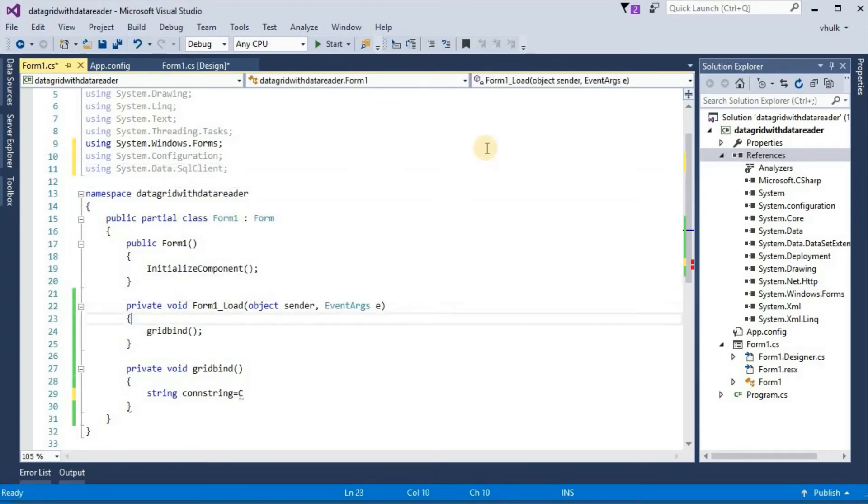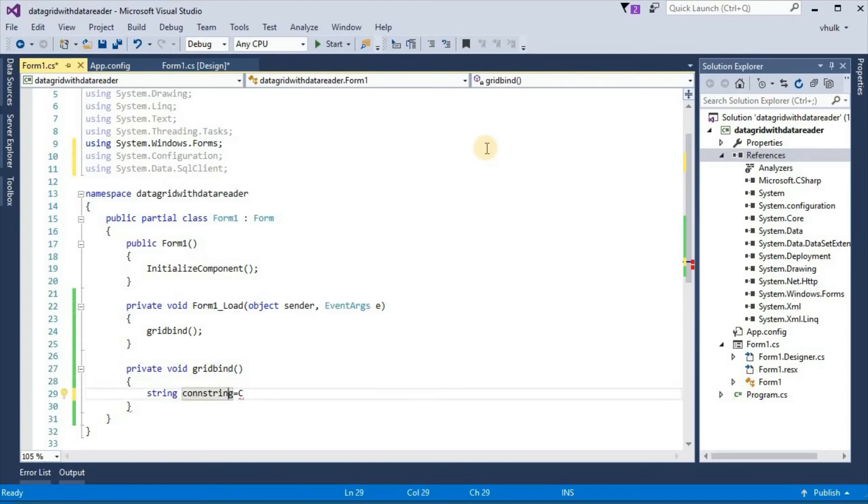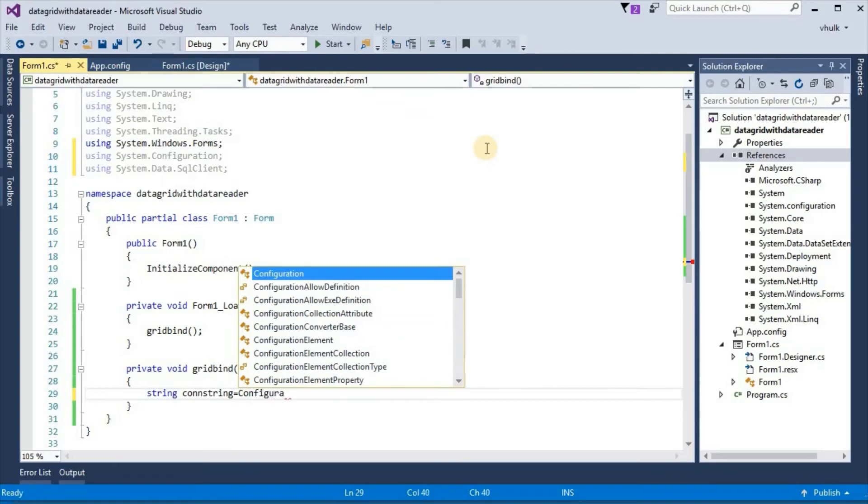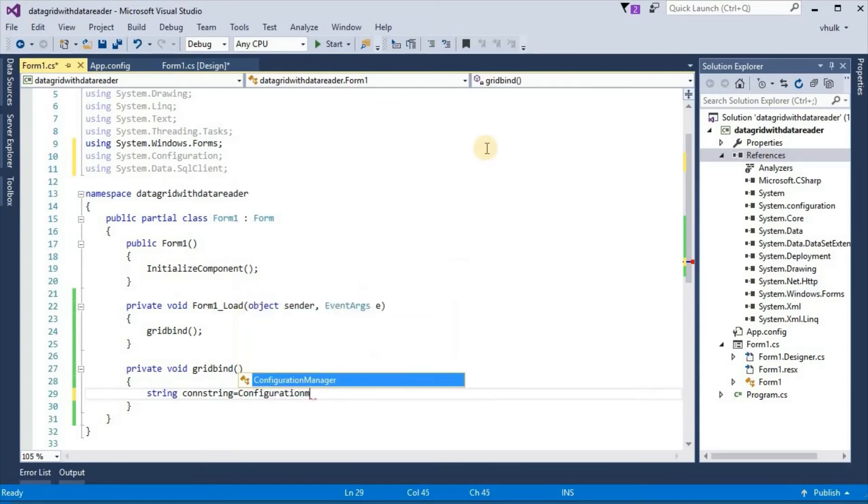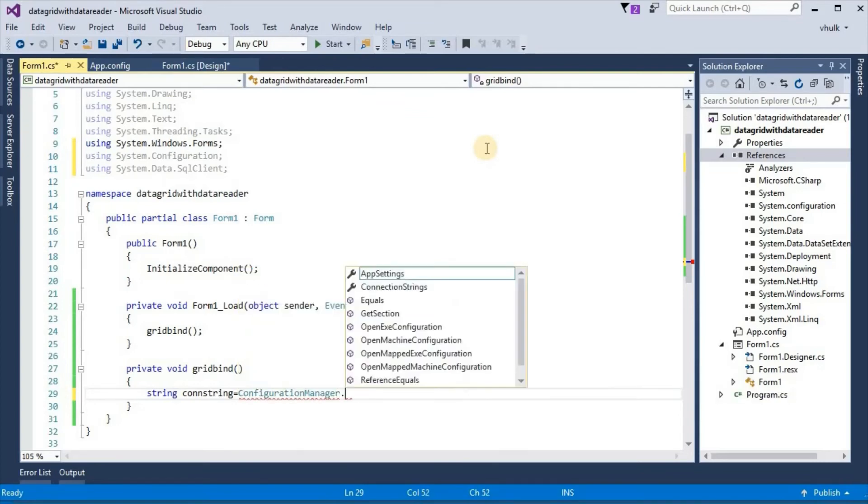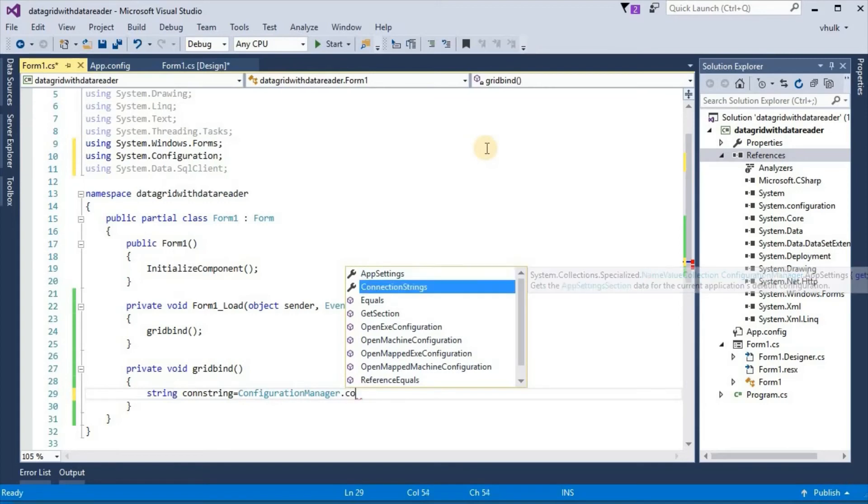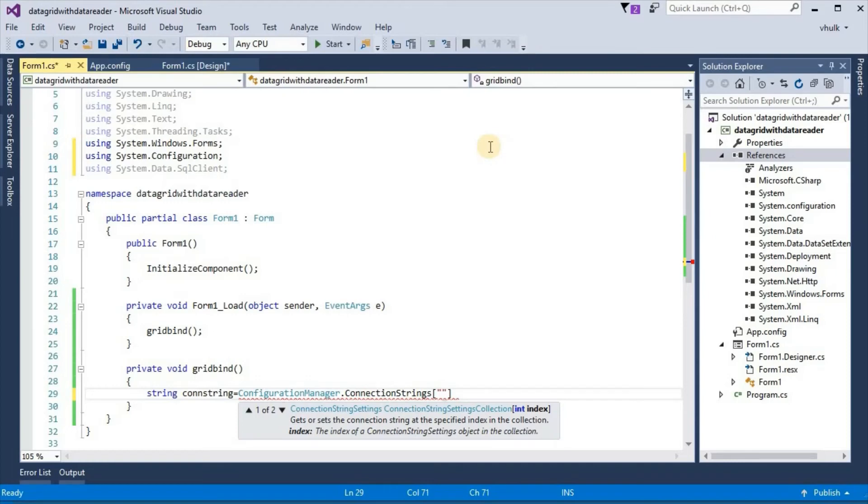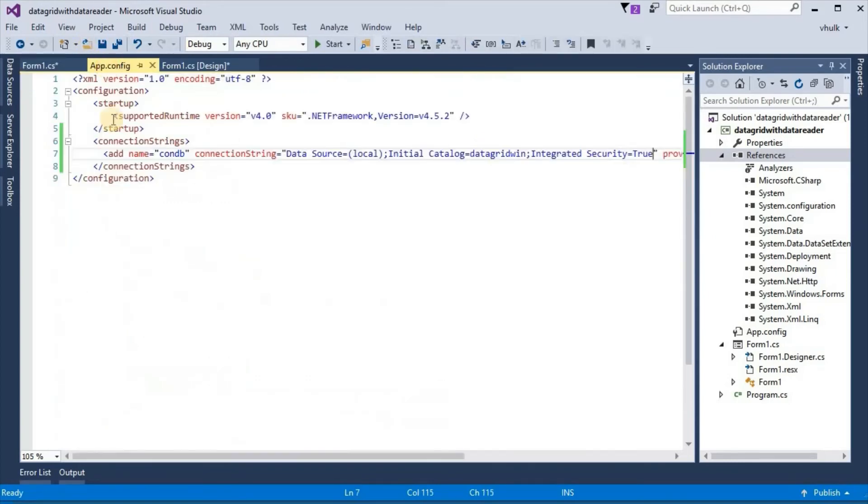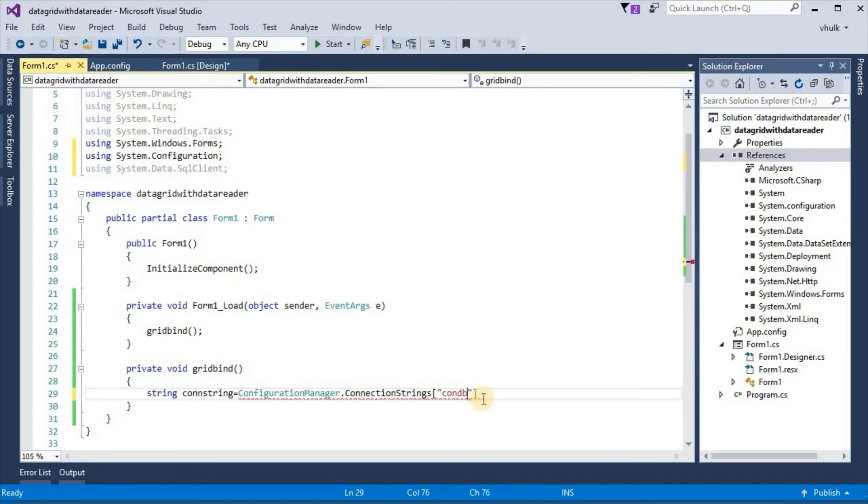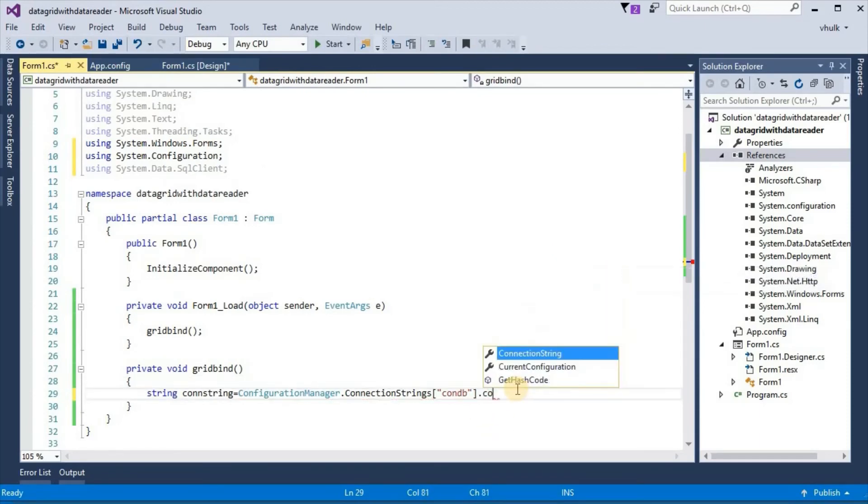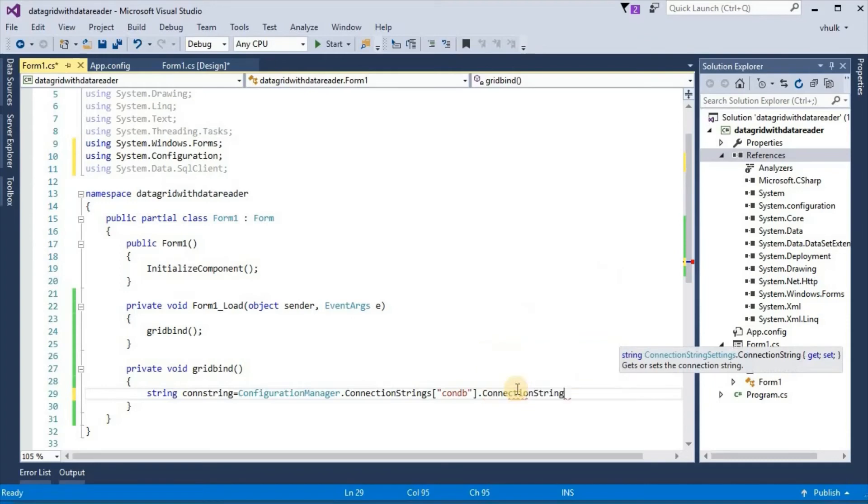And now configuration, configuration manager dot connection strings. And in square bracket our connection name condb, then dot connection string.